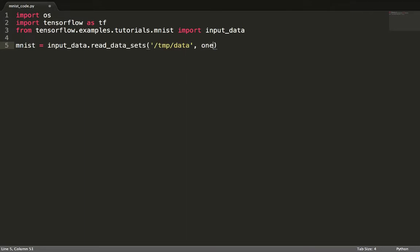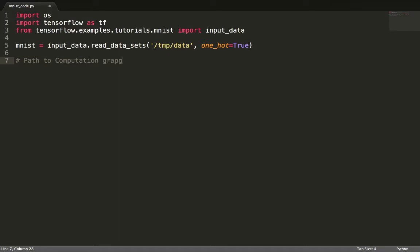We'll first read the dataset by one-hot encoding our labels. We create a directory to store the paths to events in our computation graph.